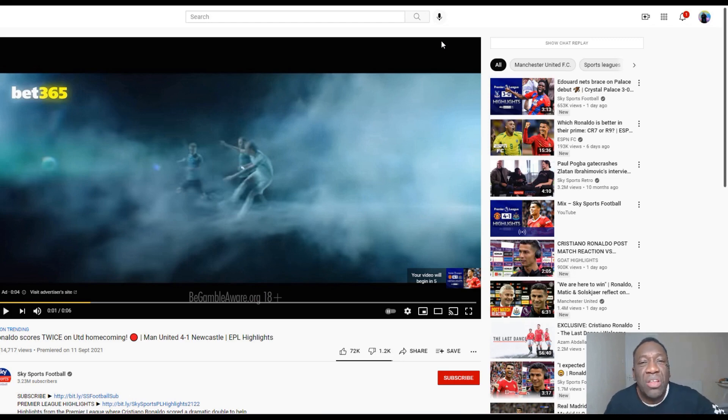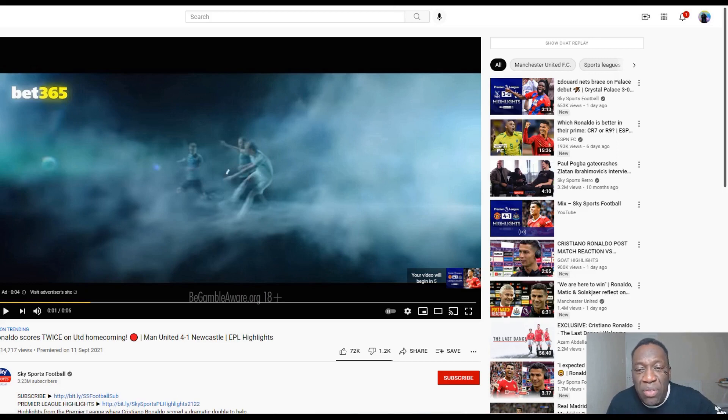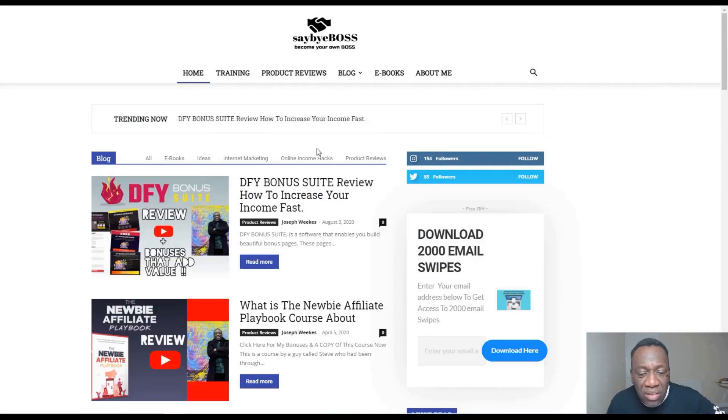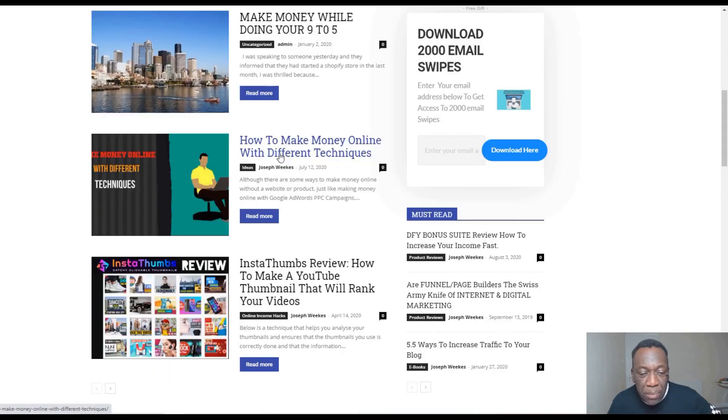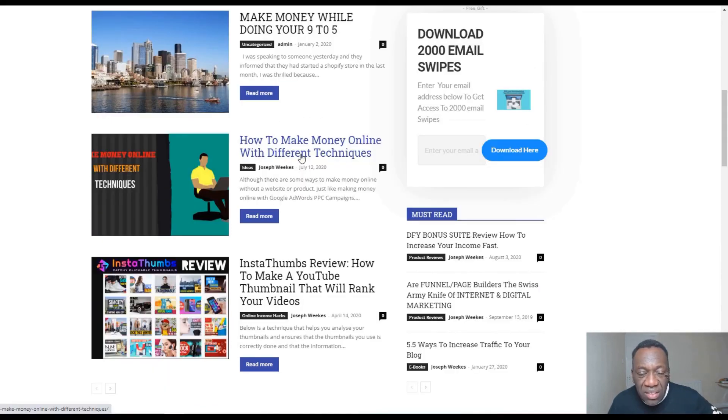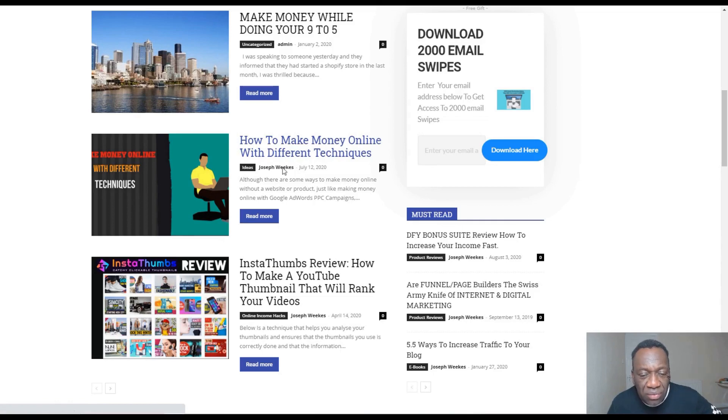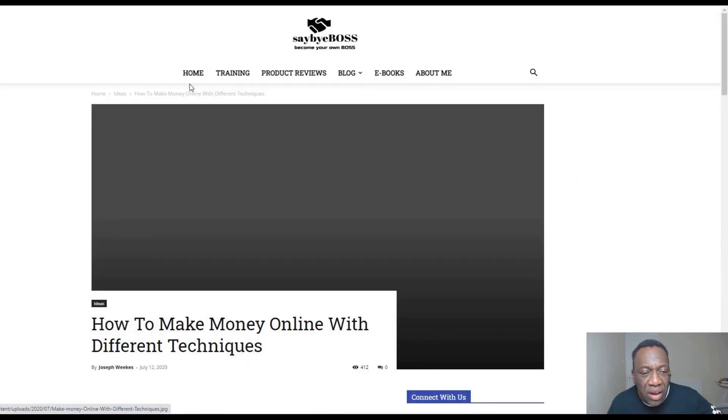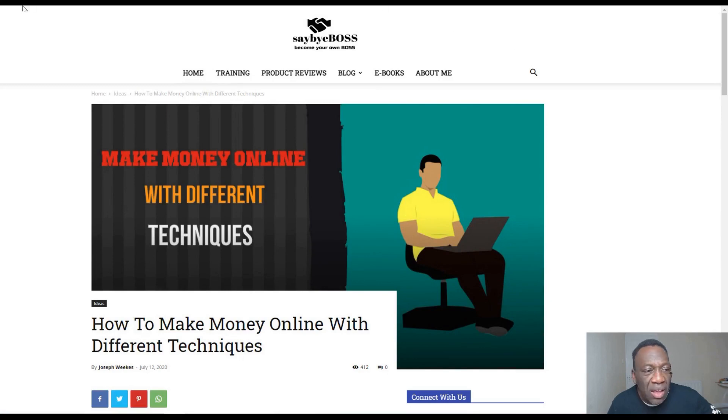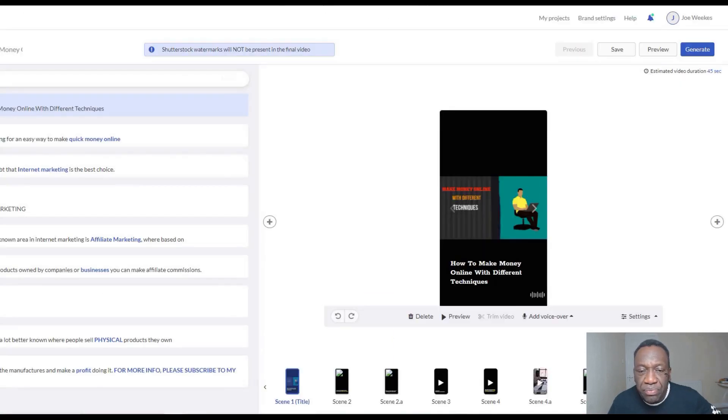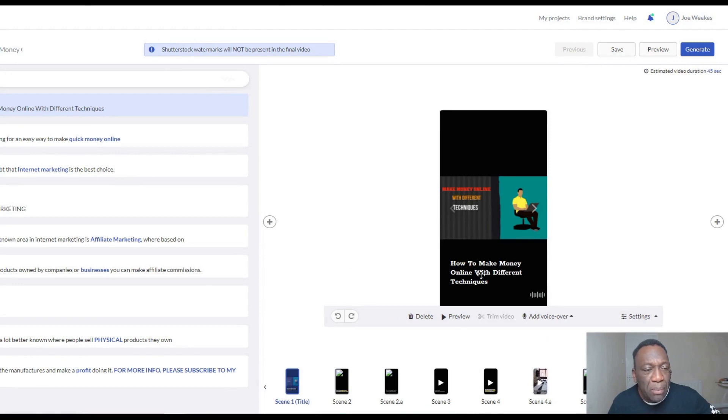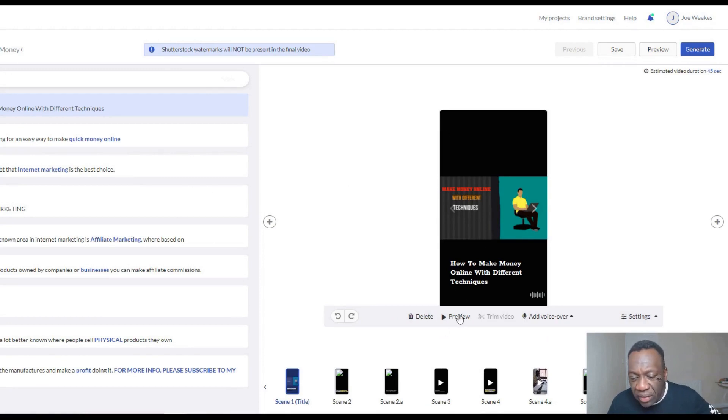How do you go about using Pictory to create Shorts? It's very simple. One of the methods I use is I'll go to my blog. This is my blog. I picked up this article 'How to Make Money Online with Different Techniques.' I clicked on it, went directly to the post, took the URL, and went directly to Pictory. I put it in Pictory and this is what it created for me.